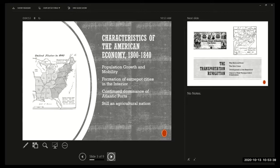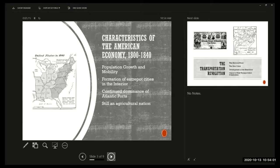The United States was still largely an agricultural nation. Ninety-four percent of Americans lived in communities of 2,500 people or fewer. Especially in the northern U.S., 80% of families farmed the land, usually for personal consumption. We won't get the number of people working in non-agriculture outweighing those in agriculture until the 1920s, believe it or not.